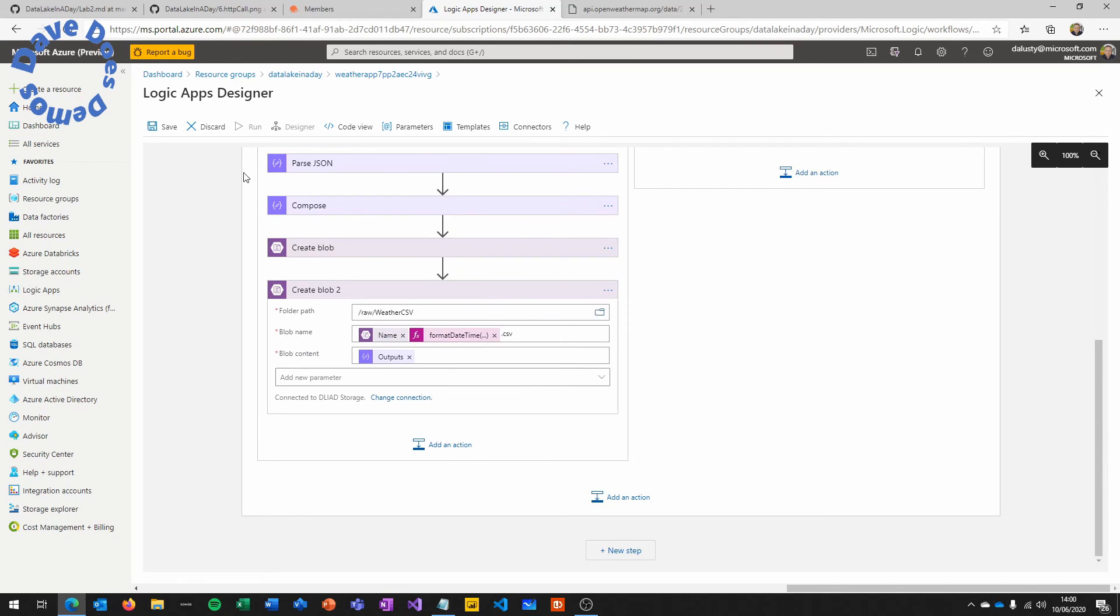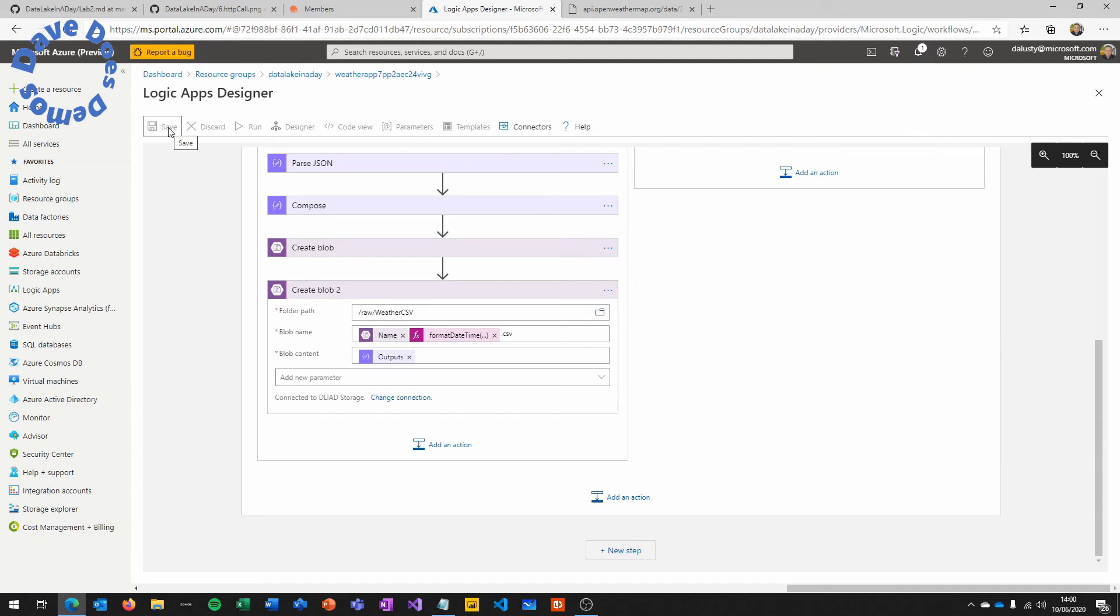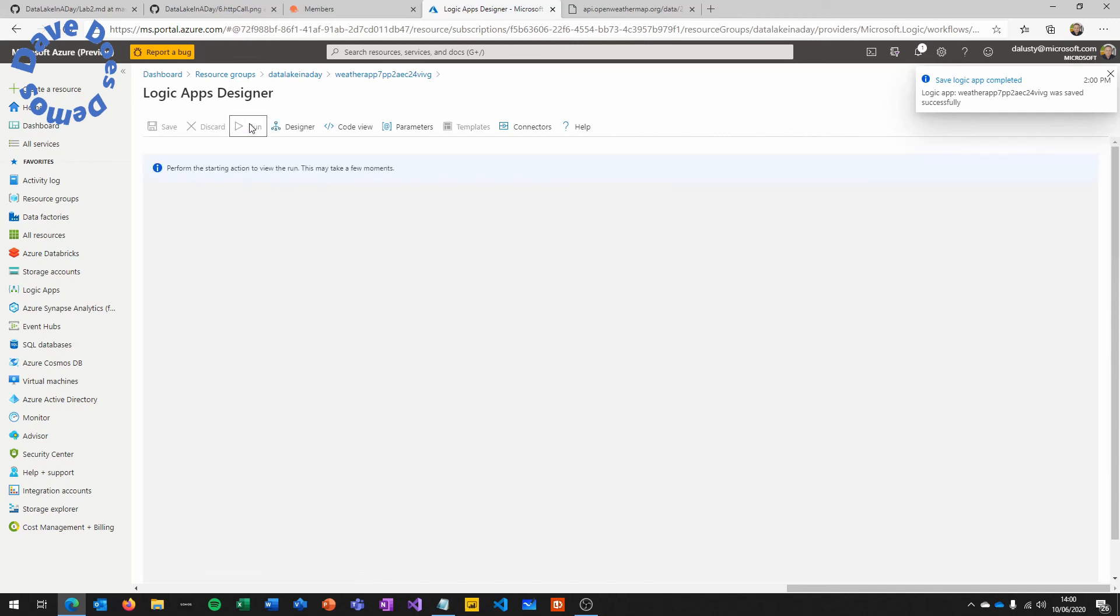And that's the logic app finished. We'll click Save, and then we'll click Run just to run through it and see those results coming back. So logic apps by default, when you run it, will actually change the interface into the feedback so that you can immediately see the results of running your job.